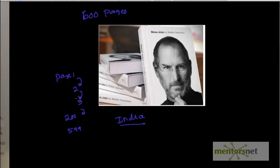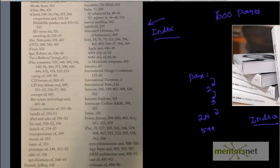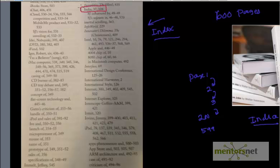This problem has been solved by the author because he wrote something called an index. He put keywords in alphabetical order so that if I want to find information about India, I go directly to the index pages at the back of the book and look under 'I'. I found that there is something about India on page 37 and page 104, where I can find information about Steve Jobs' involvement with India. So I directly go to page 37.